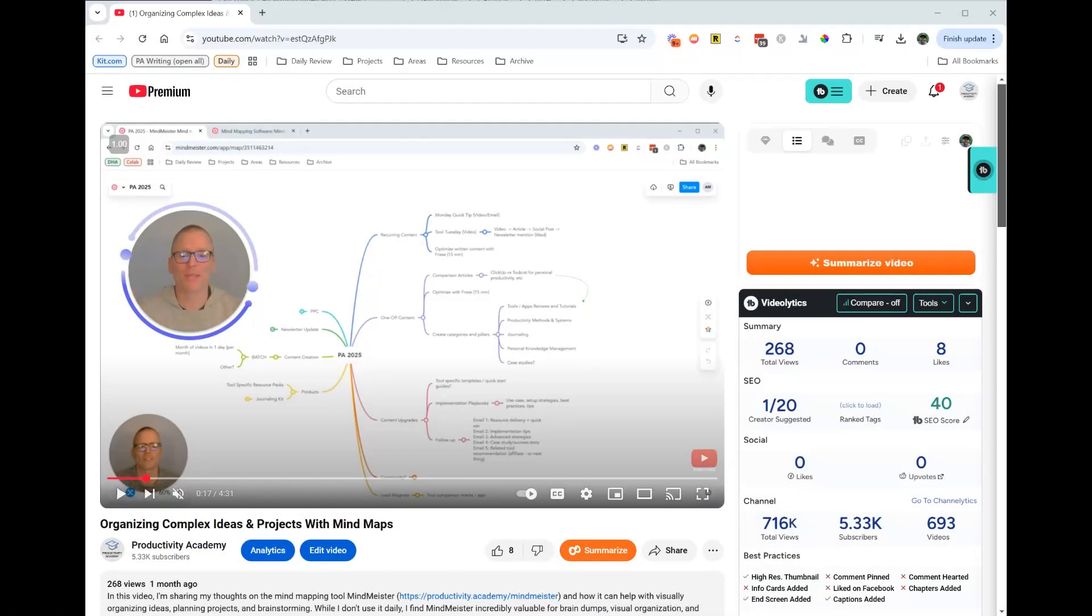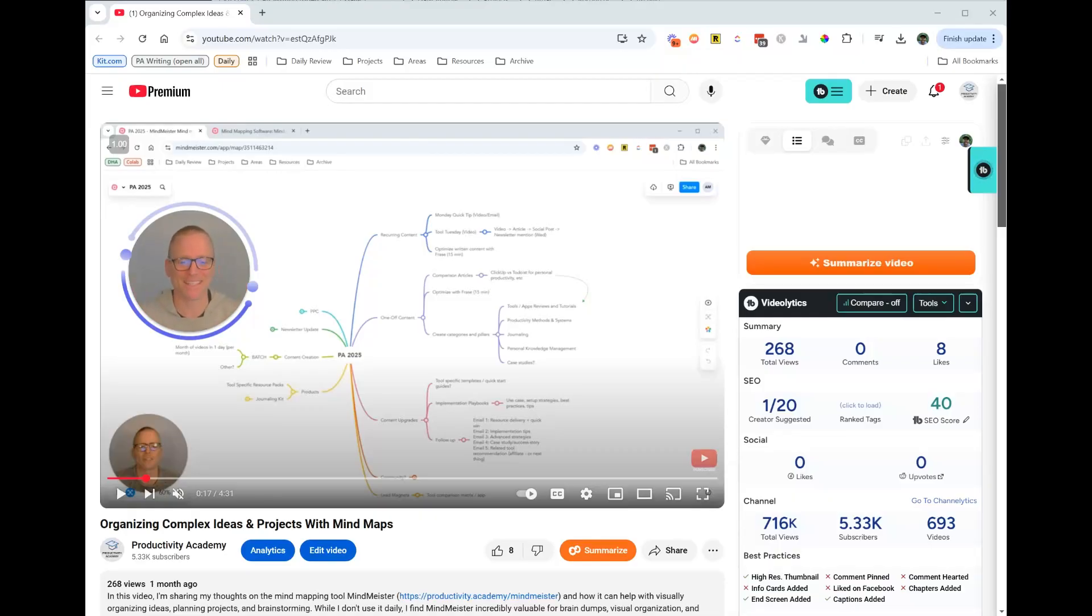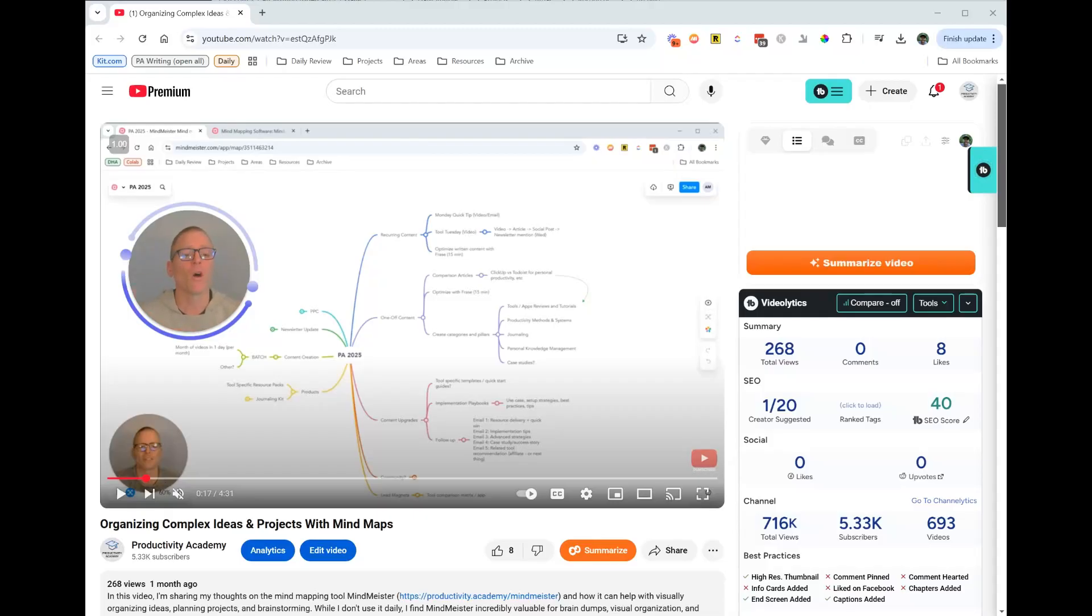So, you're going to see two of me. We've got one of my videos in the background. Perhaps you're watching this video about organizing complex ideas and projects with mind maps, and you're like, okay, I get it.